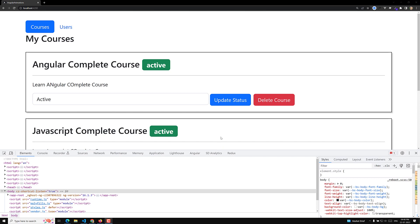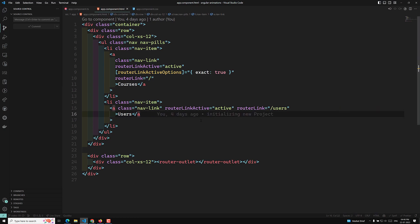Hi guys, this is Leela, welcome to my channel Leela WebDev. We have designed the basic project, and before going into animations, let's have a clear understanding about how we can do transitions without using the Angular animations package. If you have CSS knowledge, we can implement animations using simple CSS.